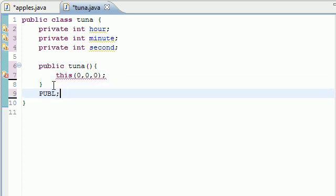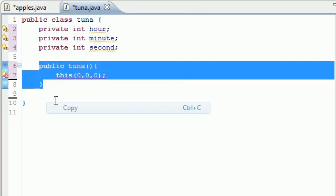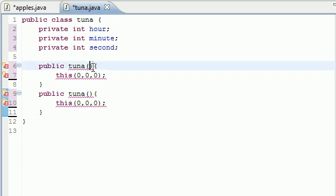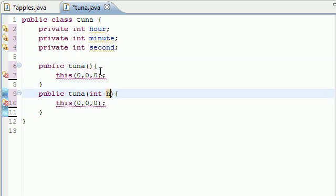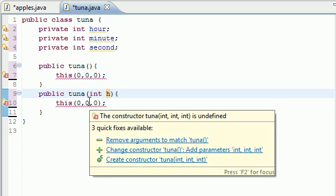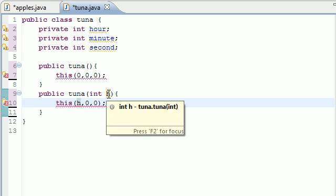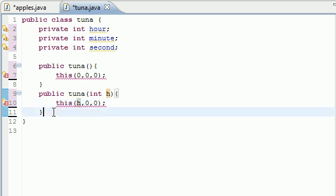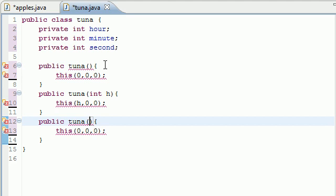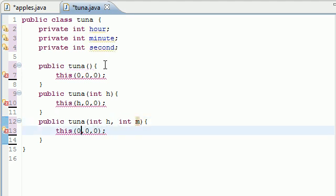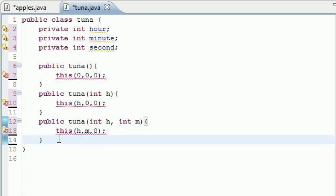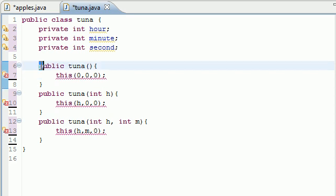Now let's build another constructor — public Tuna — with one argument. If they pass in one number, we'll assume it's the hour. So we call this(hour, 0, 0). For example, passing 5 would represent 5 o'clock. Then we build another constructor with two arguments — int hour and int minute — and call this(hour, minute, 0) to pass three arguments.